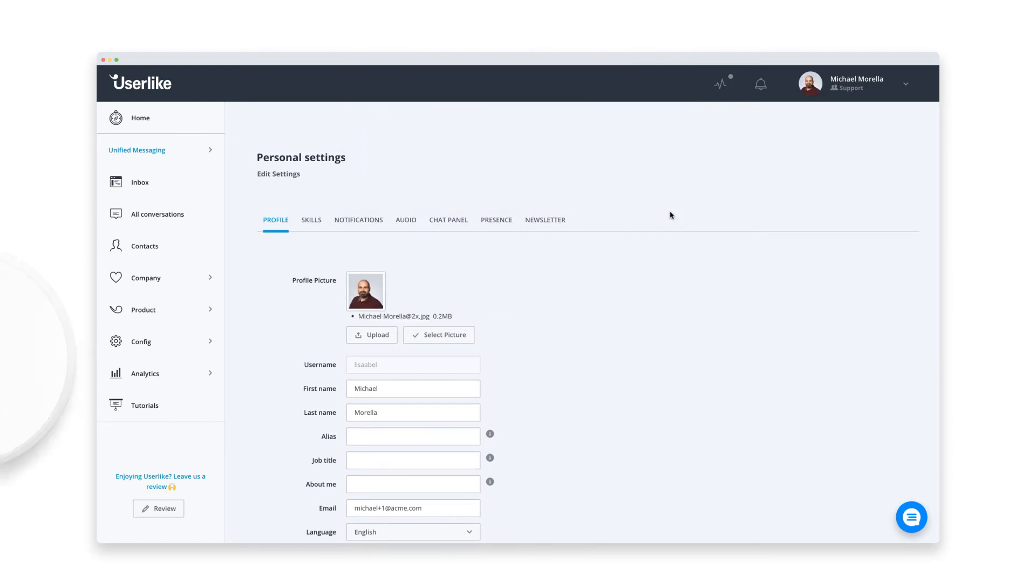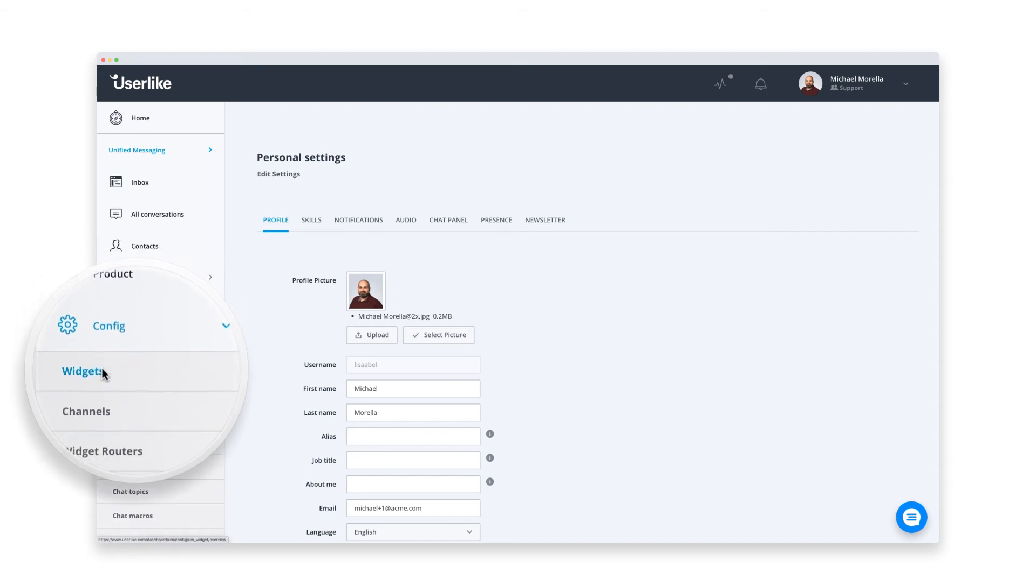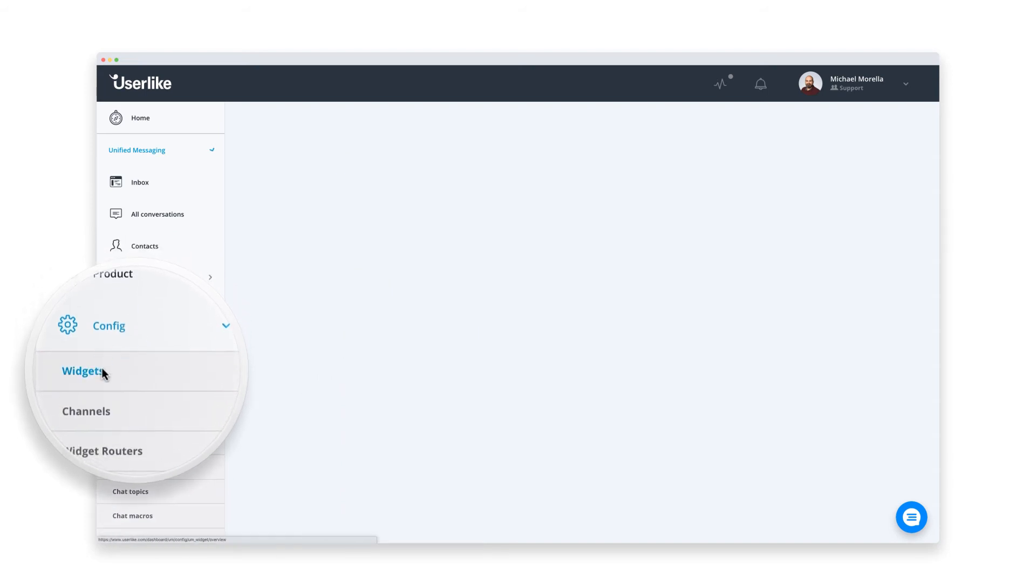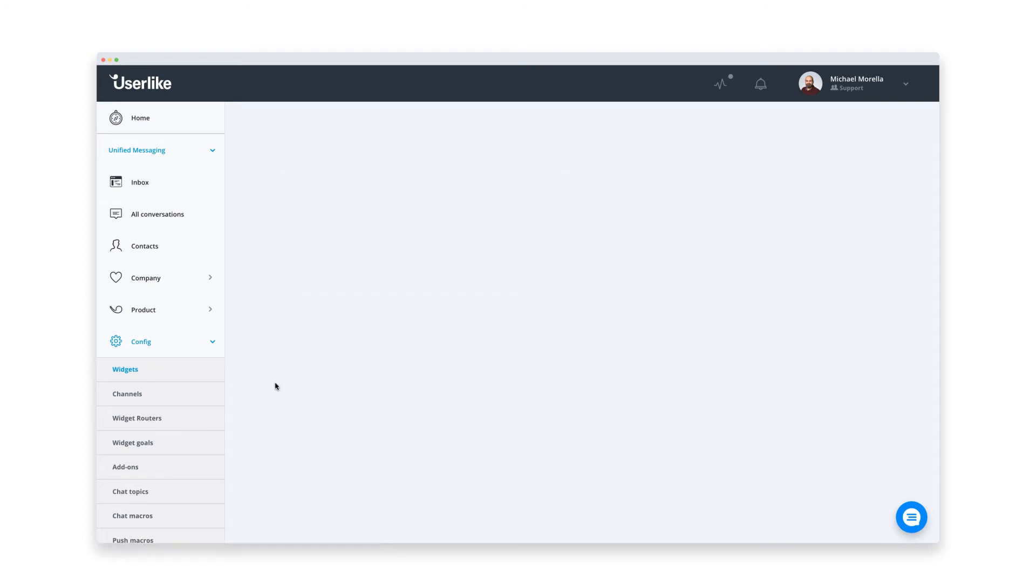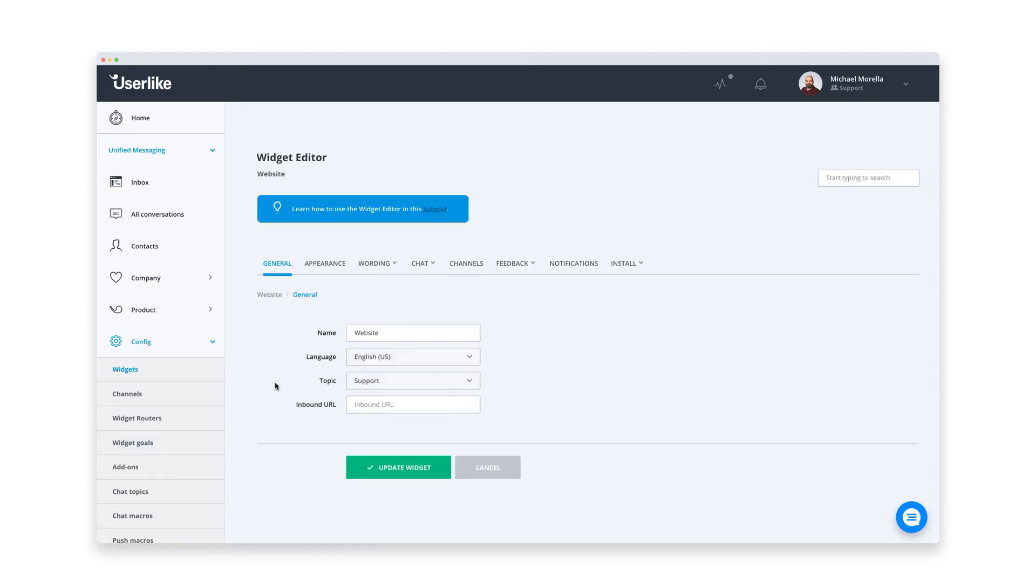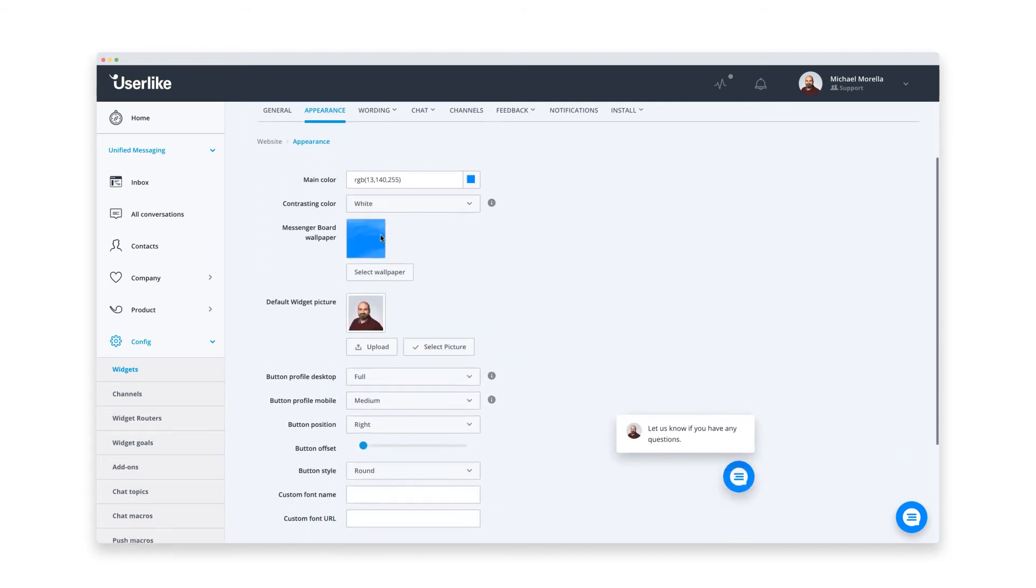Now we take a look at the website messenger. That's the chat box your customers see on your site and what they'll use to get in touch with you. You probably invested a good amount of time into designing a beautiful BigCommerce site. Of course, we want the website messenger to fit in smoothly. Adjust the colors to tailor your chat to your brand. You see your changes in this little preview.